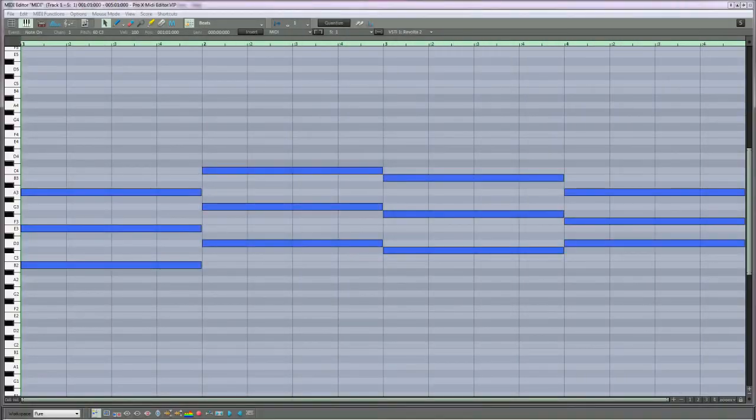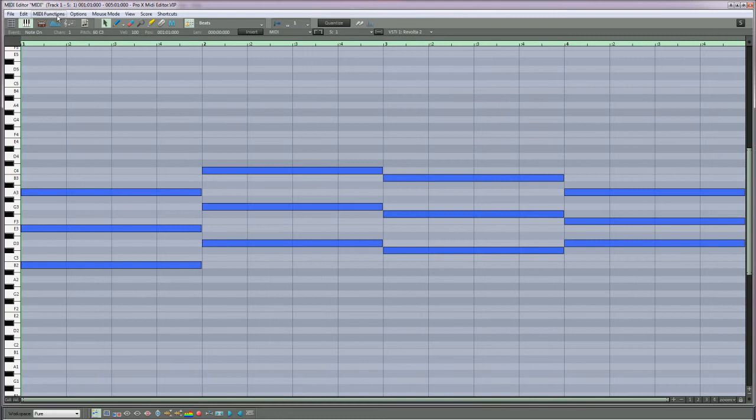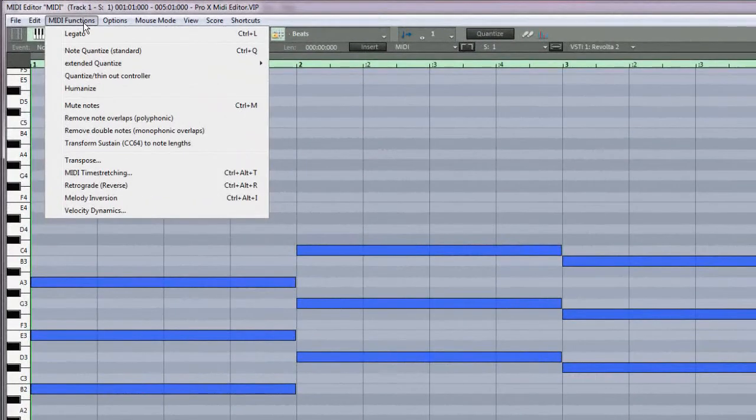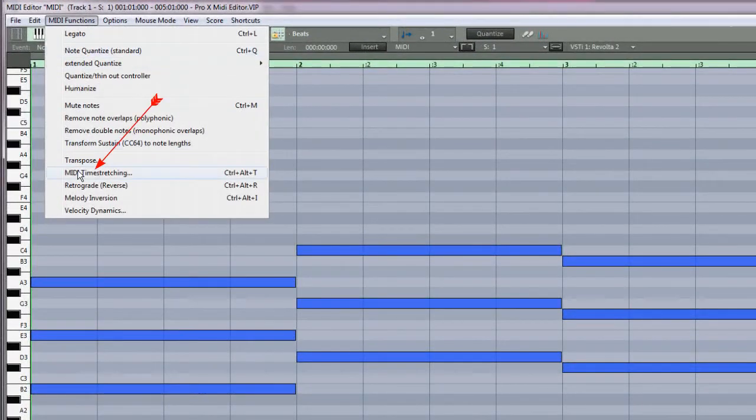There are three new MIDI functions added to the MIDI functions menu. The first one is MIDI time stretching.